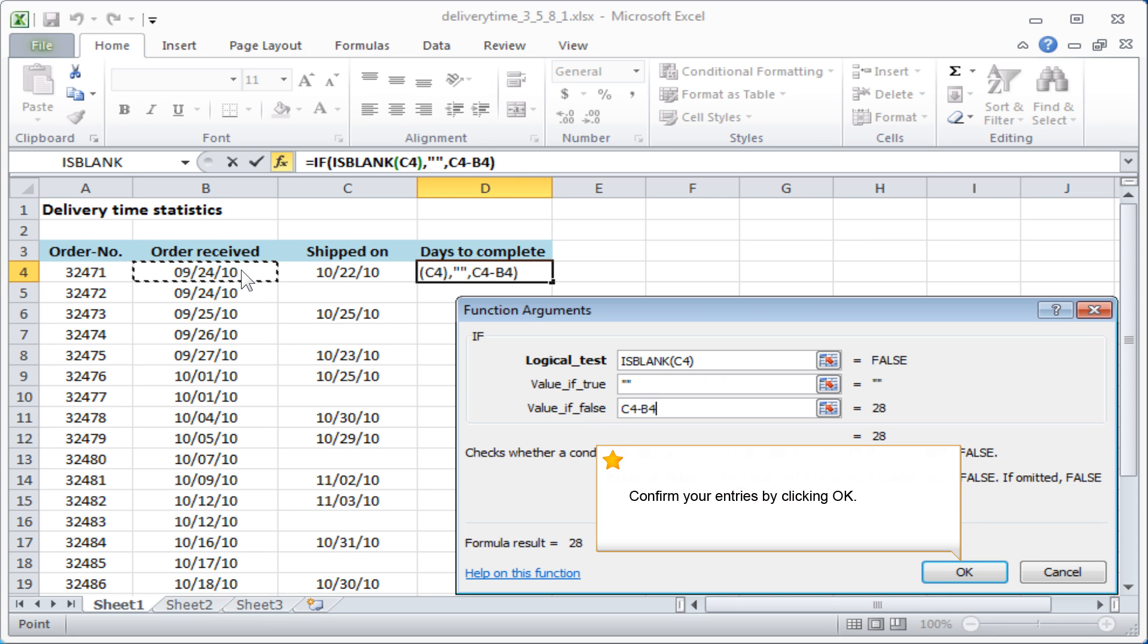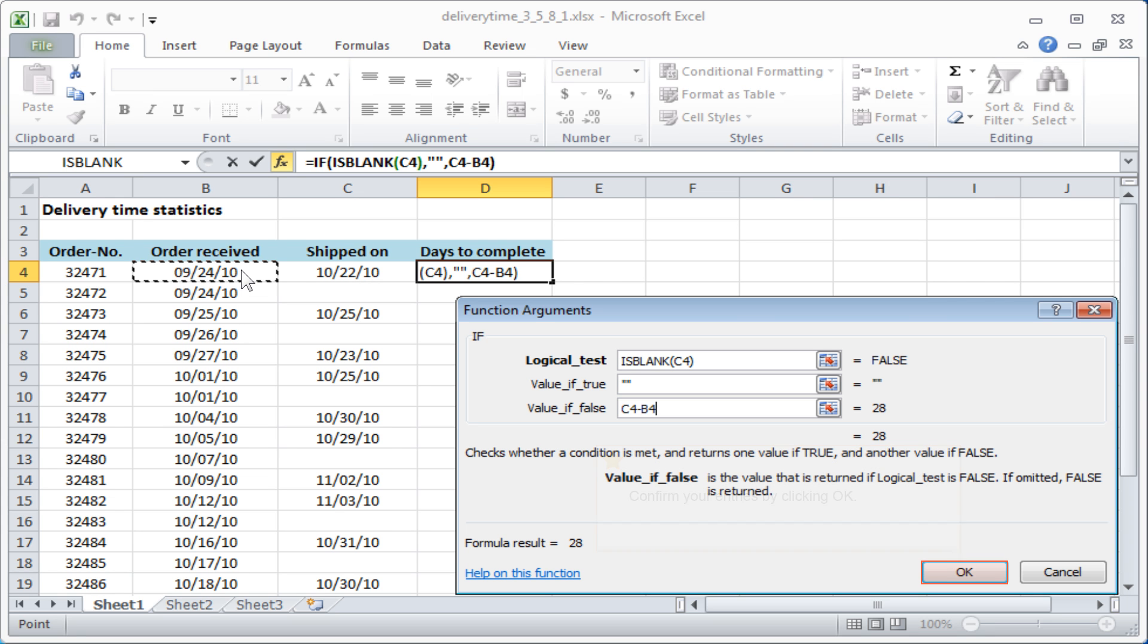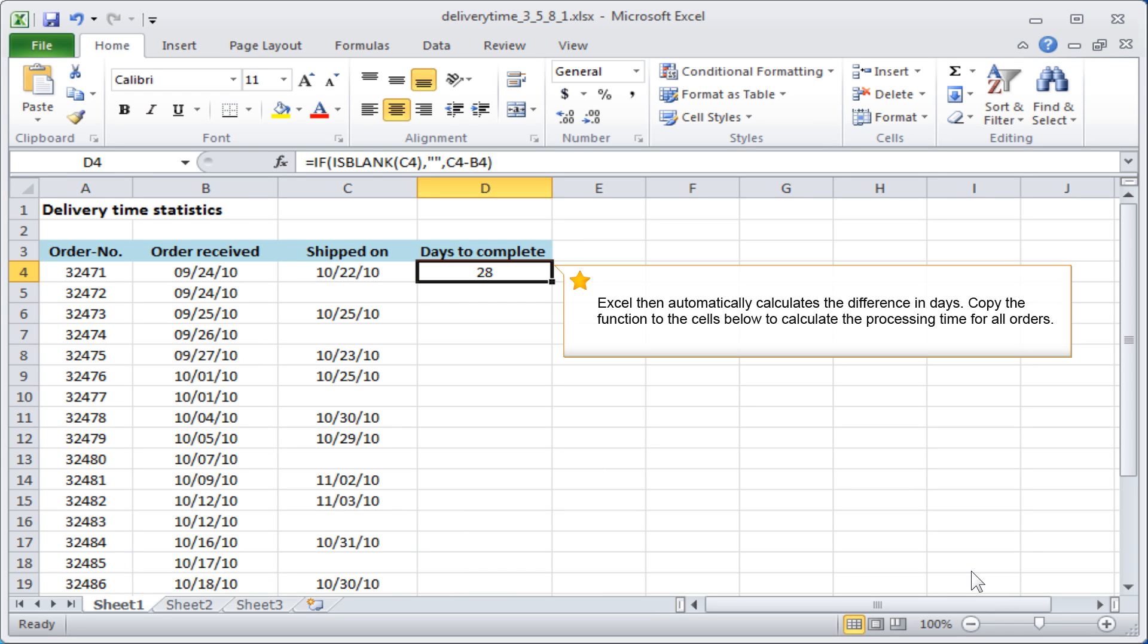Confirm your entries by clicking OK. Excel then automatically calculates the difference in days.